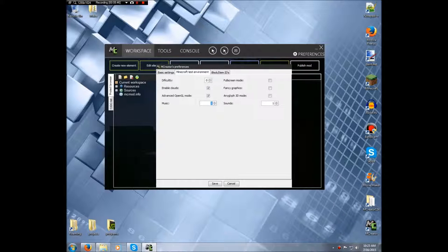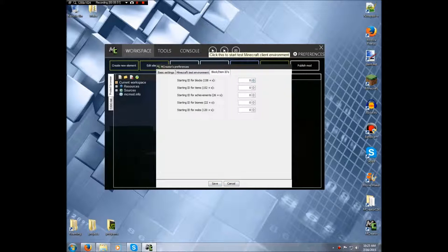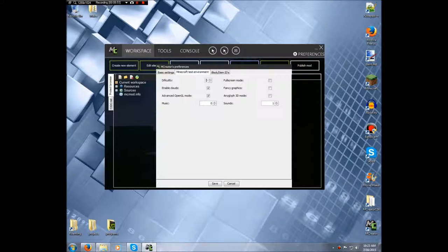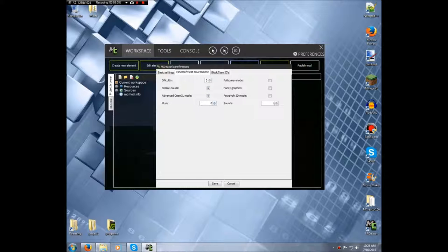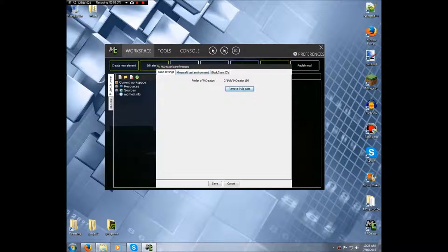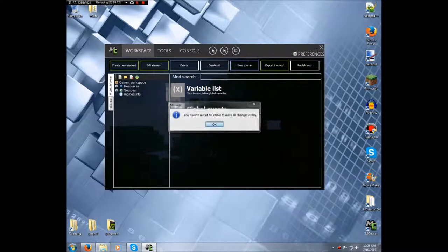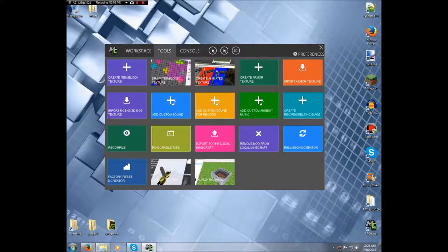Preferences allows you to change some stuff. I wouldn't suggest touching anything here without knowing what you're doing. But you can change the test environment settings and stuff like that if you want, and basic settings, move. I wouldn't suggest clicking that. Alright, so that's pretty much it for that.